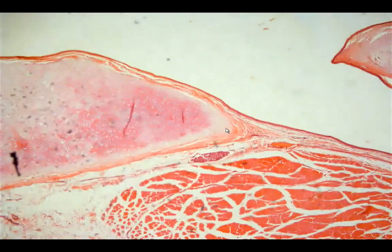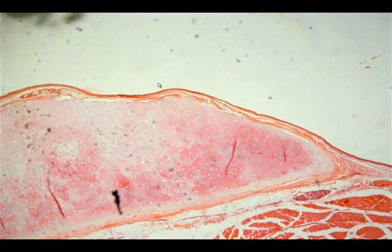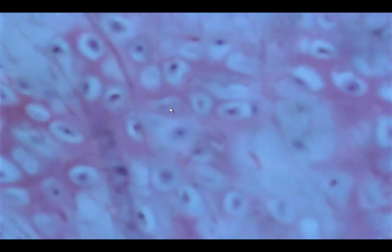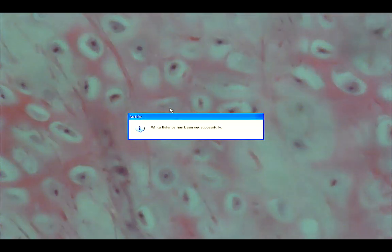Moving to the false vocal cord, there is simply a recess over this portion, and another cartilage is present. What type of cartilage is this? You can see the presence of fibers, so this would be elastic cartilage.